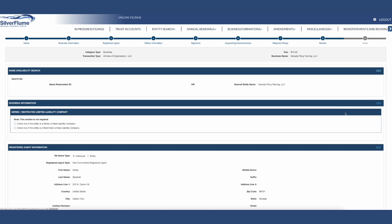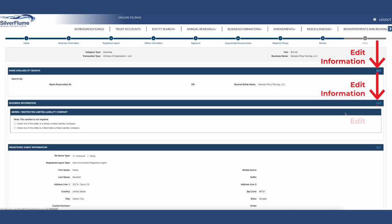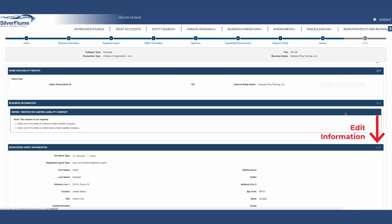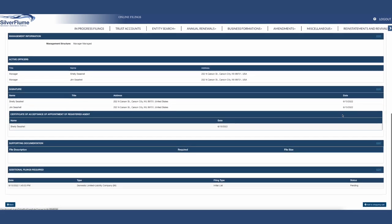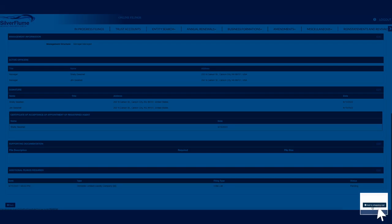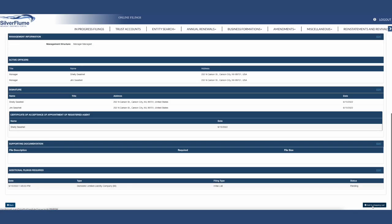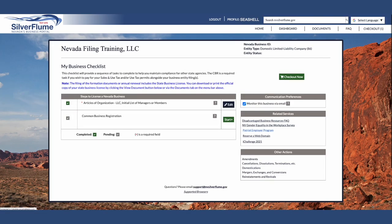Step 8: Review the information inputted in the SilverFlume Business Portal. If there is a field that is not correct, select the Edit button. This will take you back to the area that needs correction and you can continue back through the flow. If everything looks correct, select the blue Add to Shopping Cart at the bottom right-hand corner of the screen.